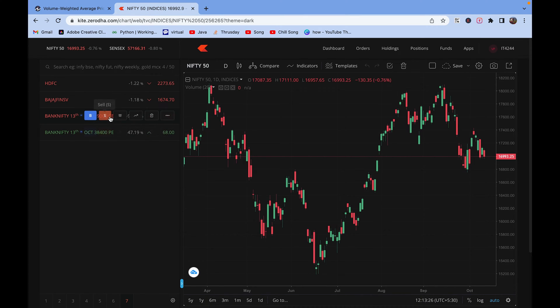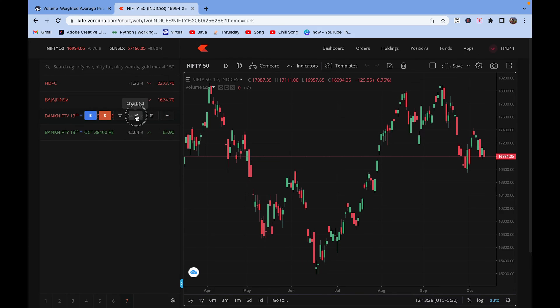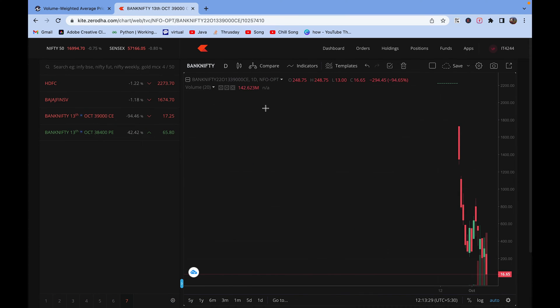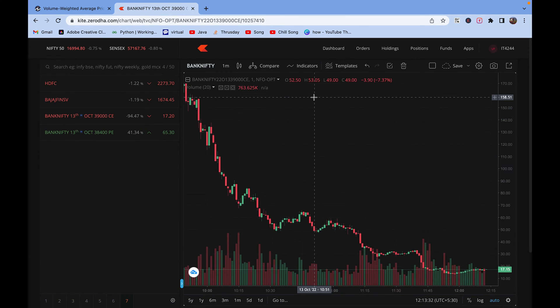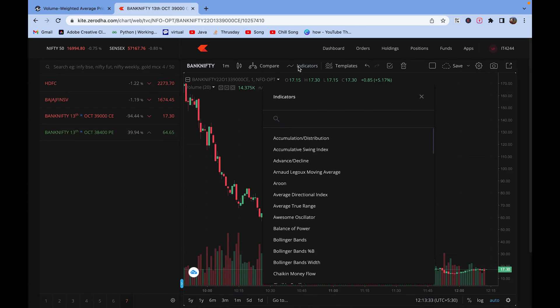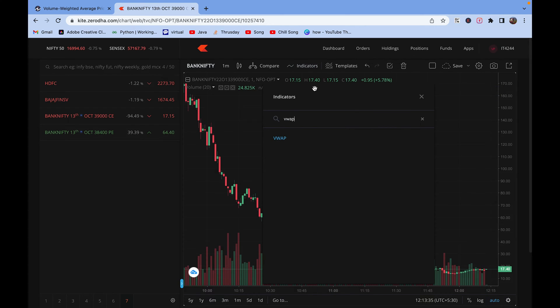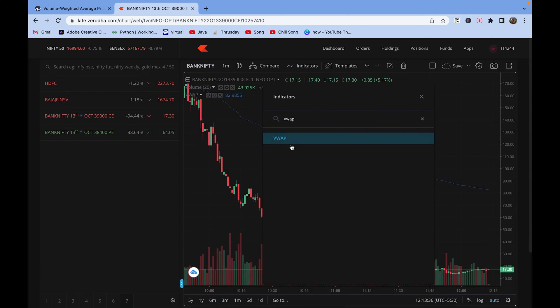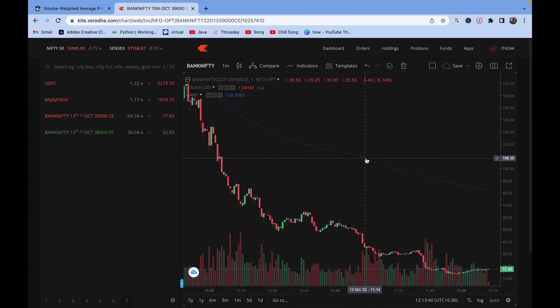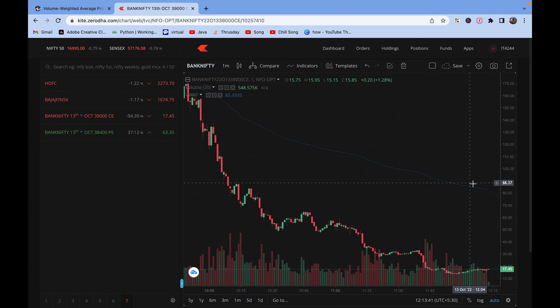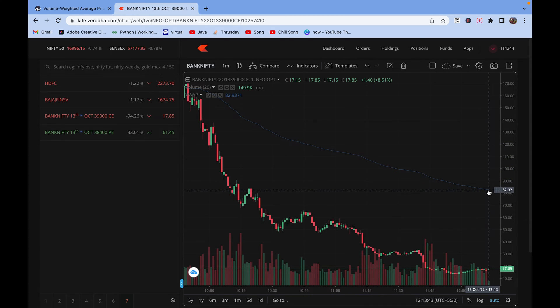Suppose I have taken the instrument 39,000 CE and if we check the one minute chart, you have to pick VWAP. So this is a single line chart. You can see that this is a VWAP value.